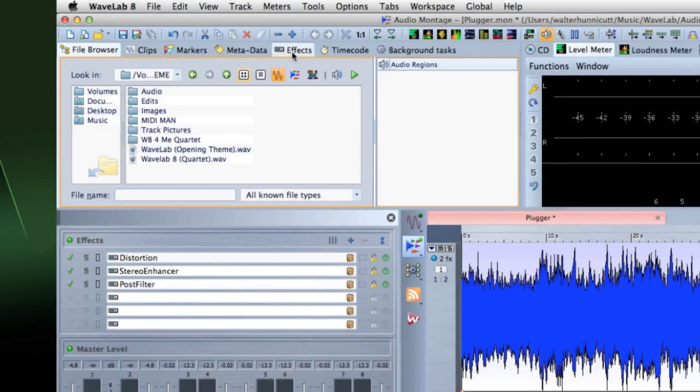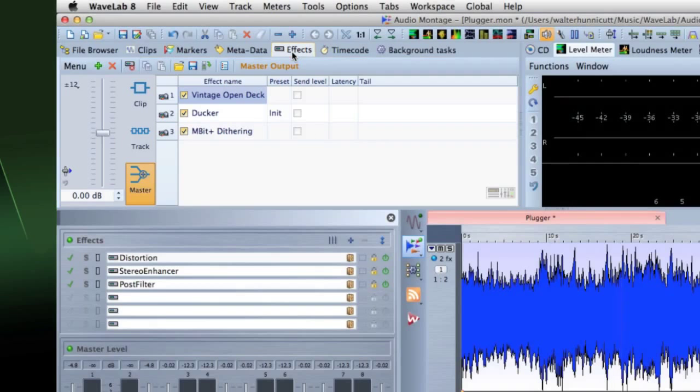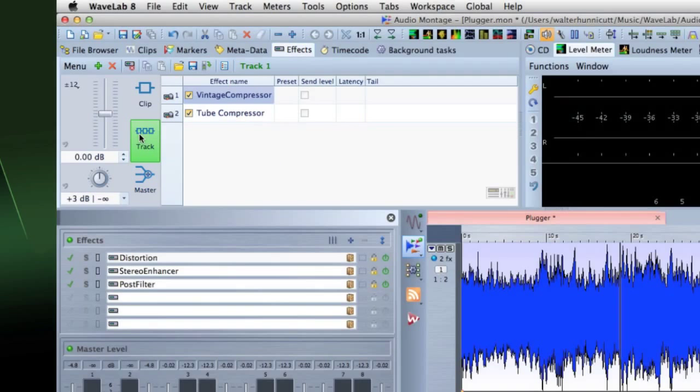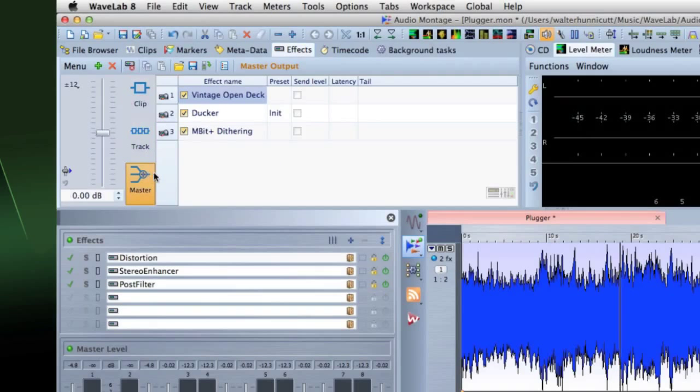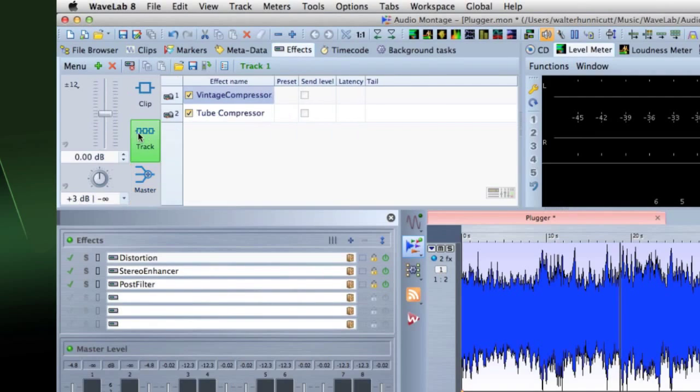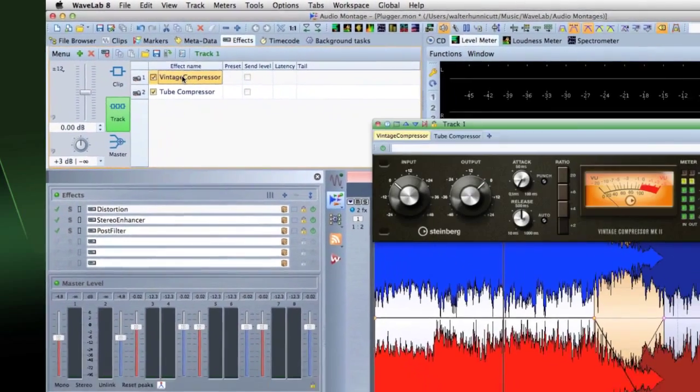In this window, you can display the effect plugins that are used for a track, clip, or the master output. WaveLab 8 makes it easier than ever to work with plugins.